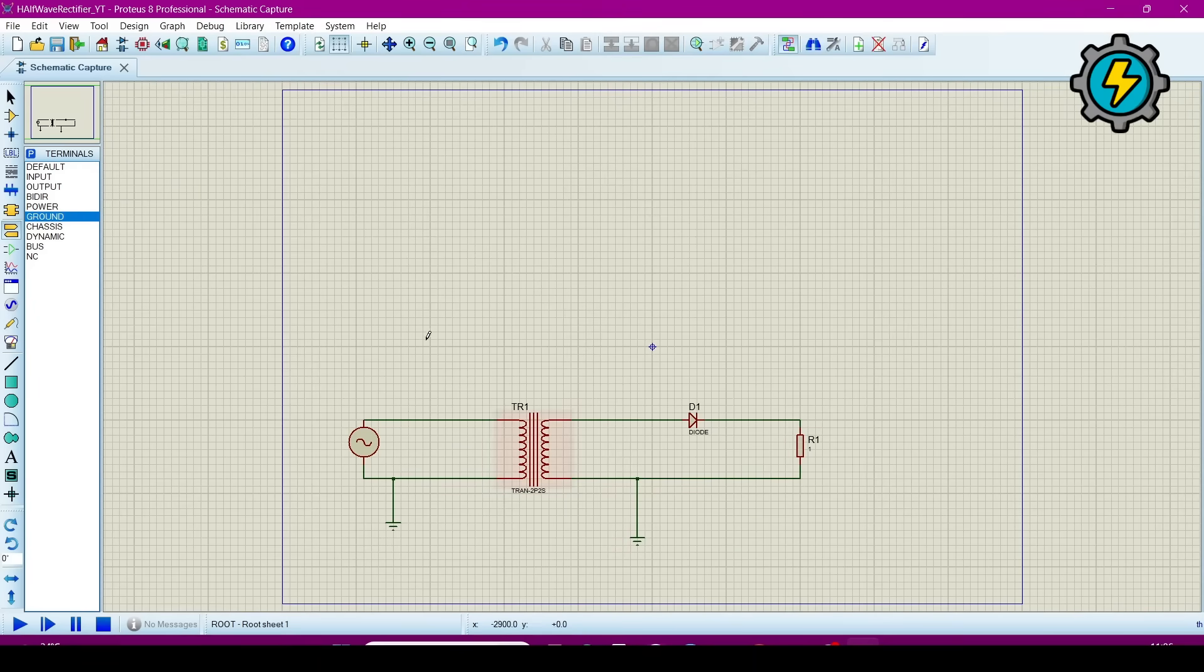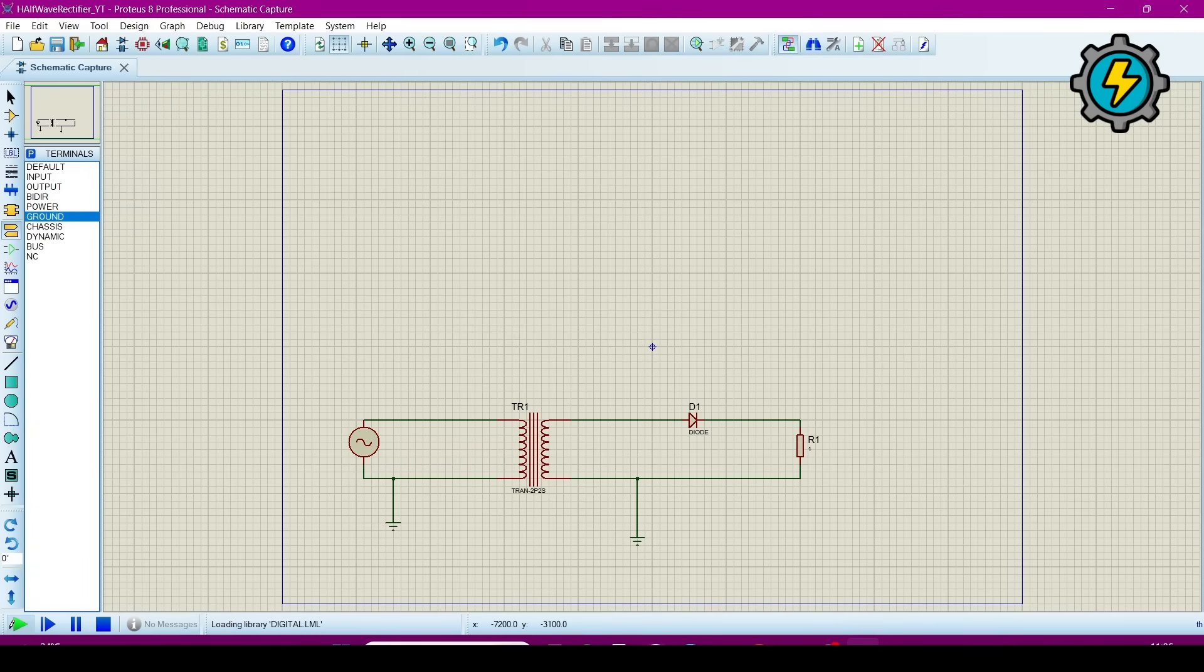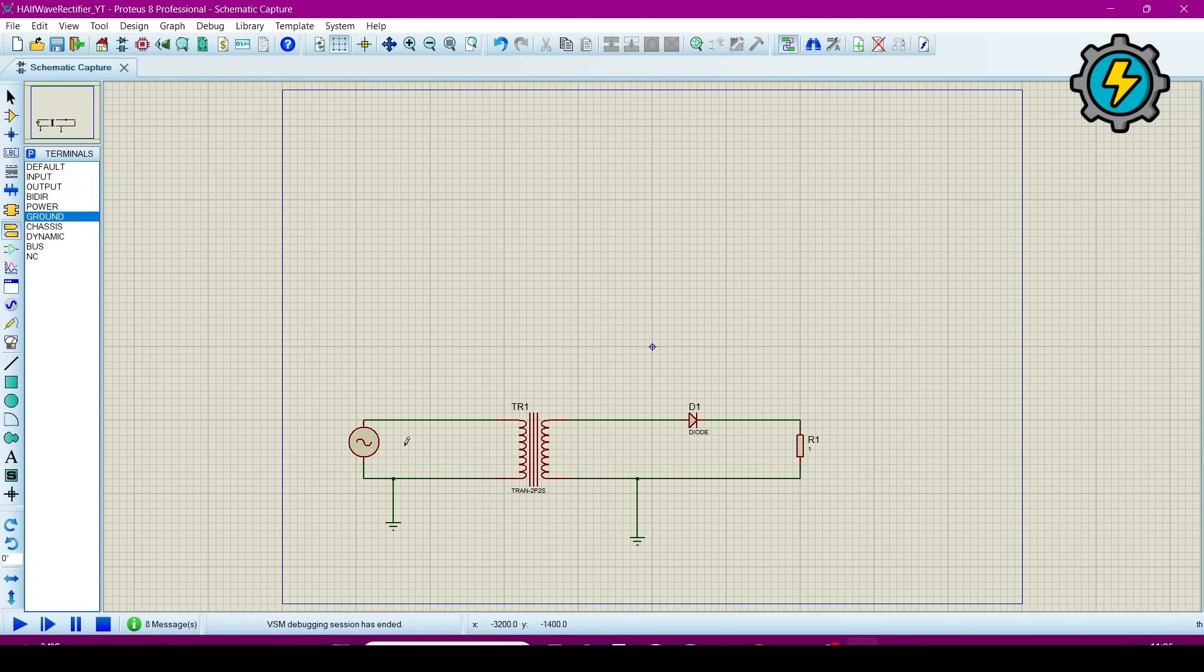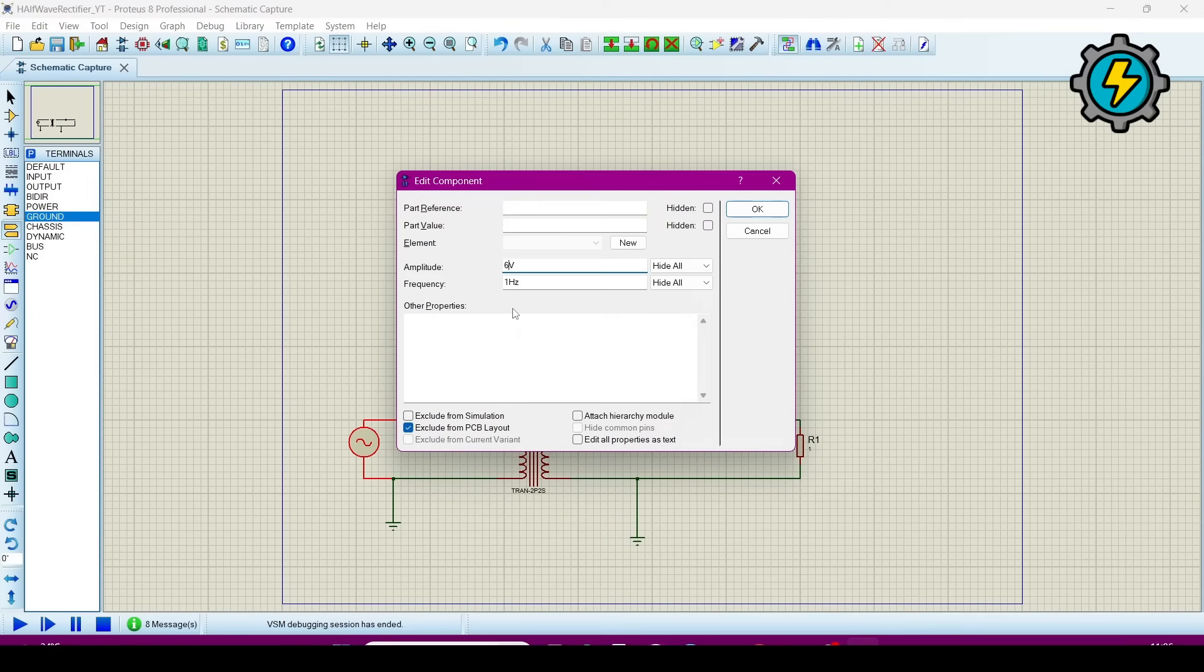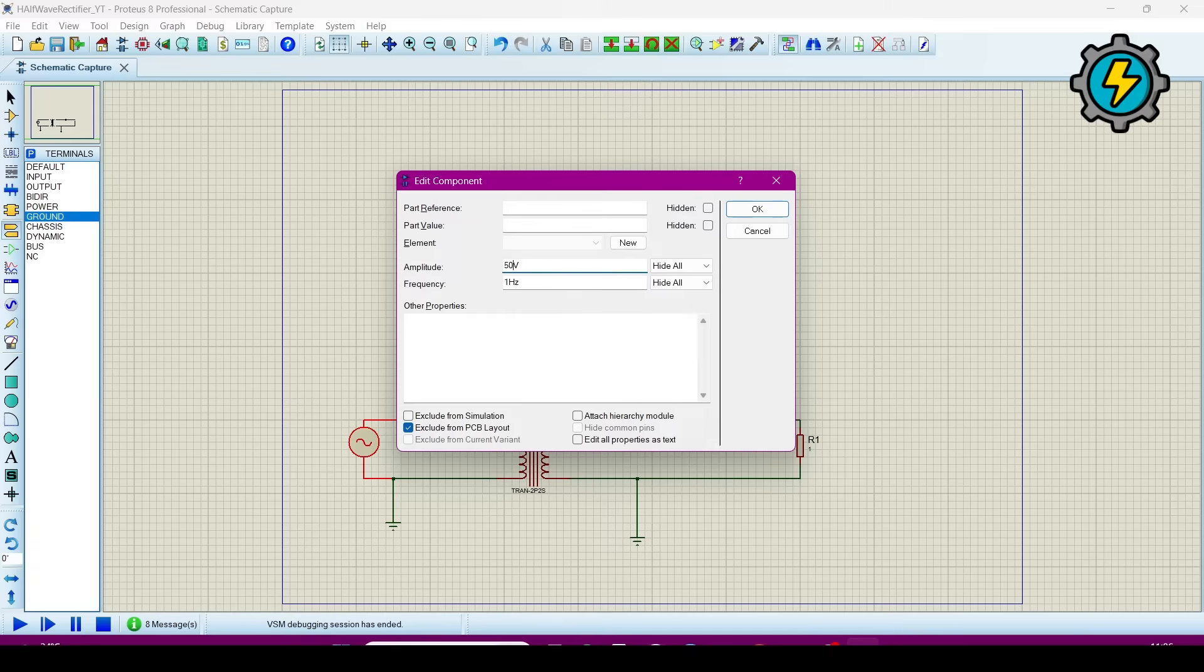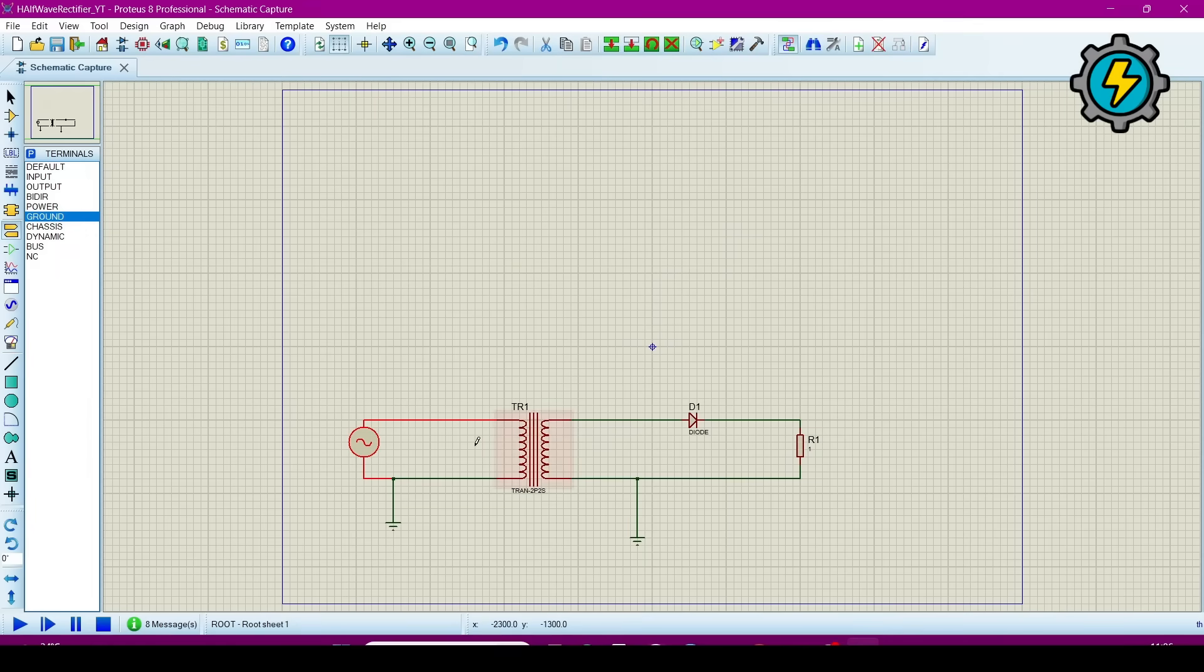Now the circuit is done, now we will run it. Now we will change the values. I am giving it value as 50 volt and frequency will be 4 hertz. Click OK and then run it.